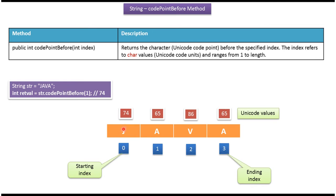J is there before the index 1, and for j what is the unicode value? Unicode value of j is 74, so this method will return 74.